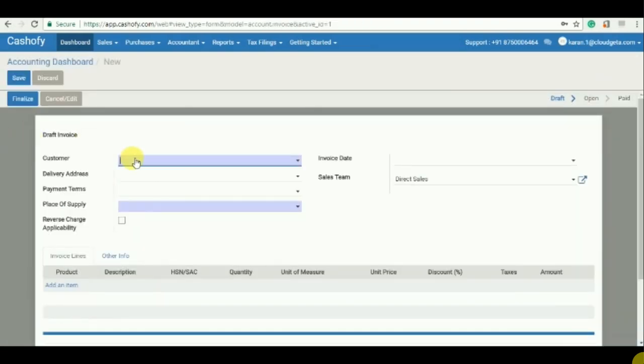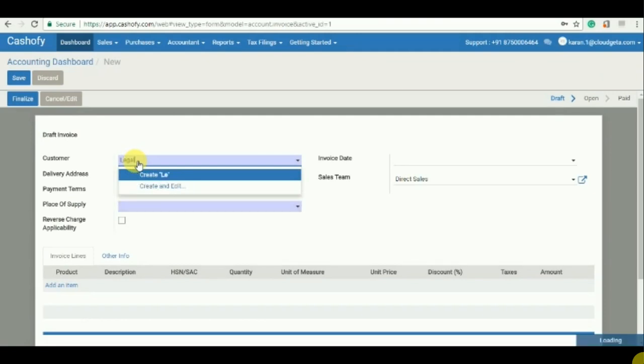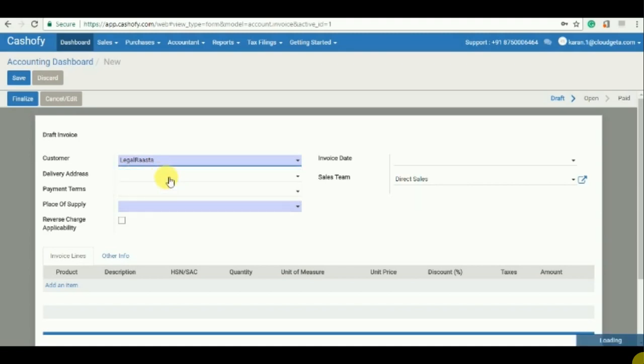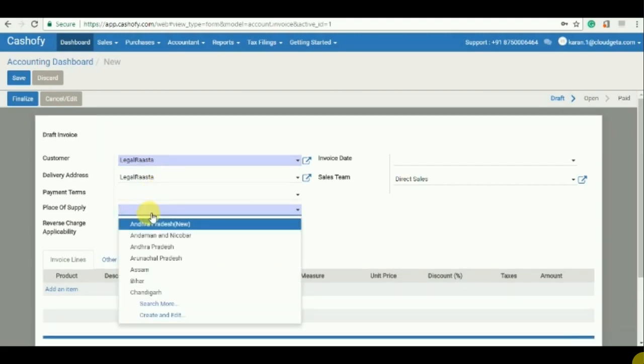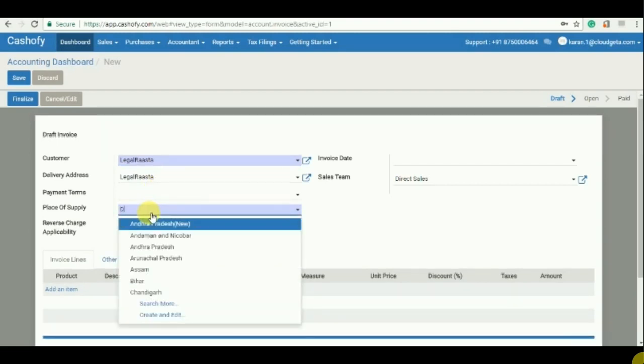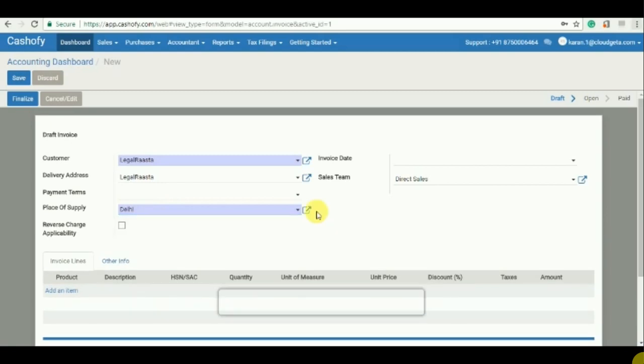And then select the customer. If the customer does not exist in your list then you just need to type his name, say for example Legal Master, and I will just click on create and it will automatically create a customer by its name. That's it.